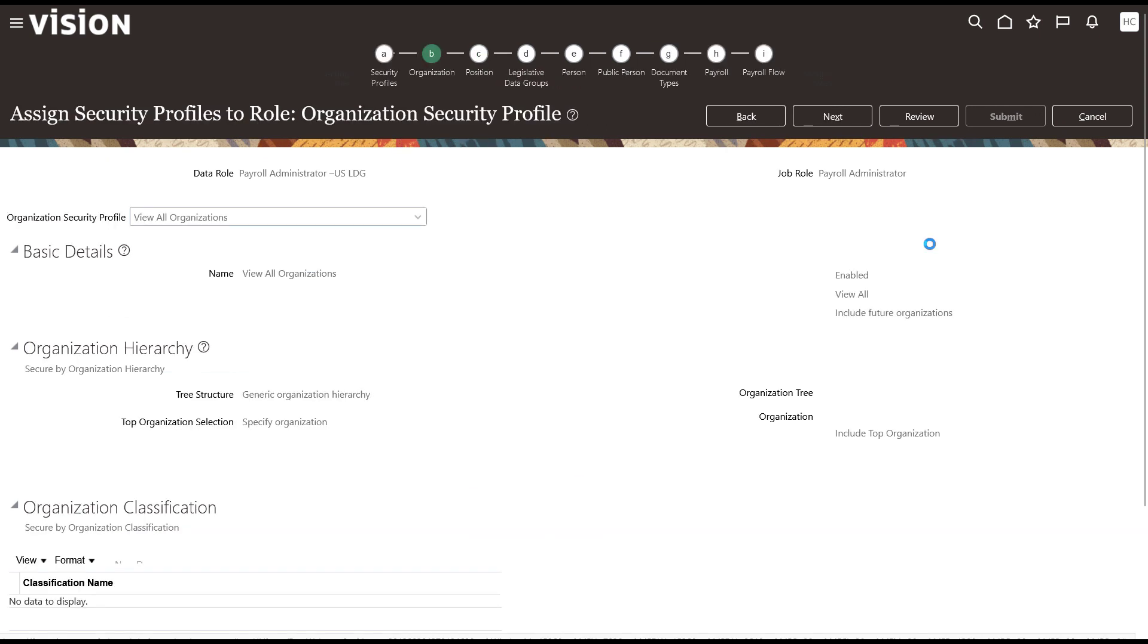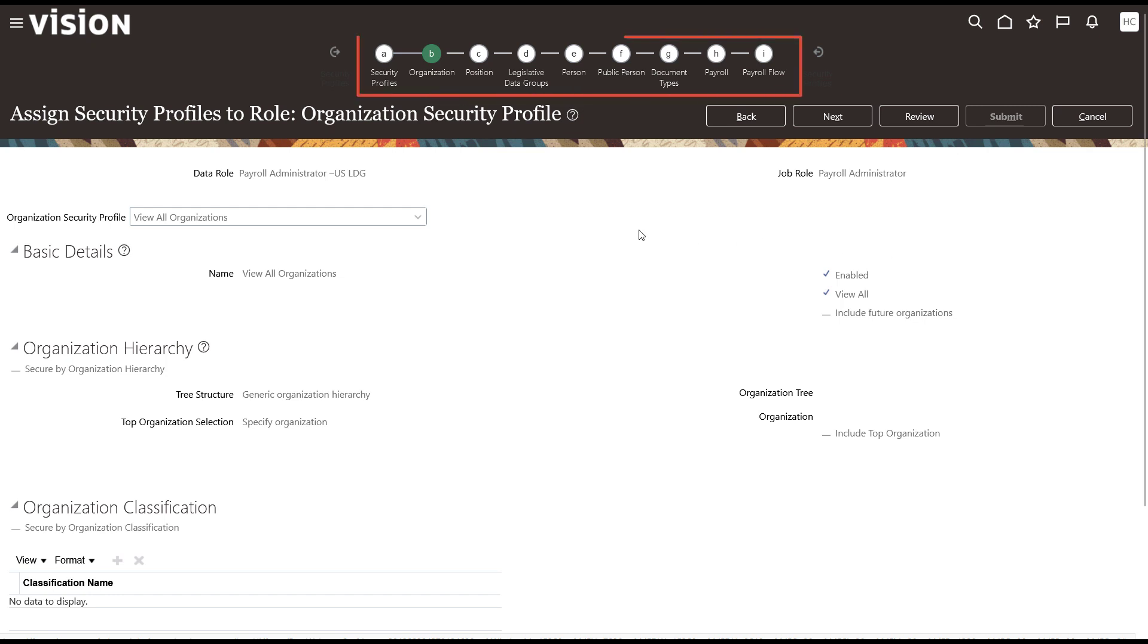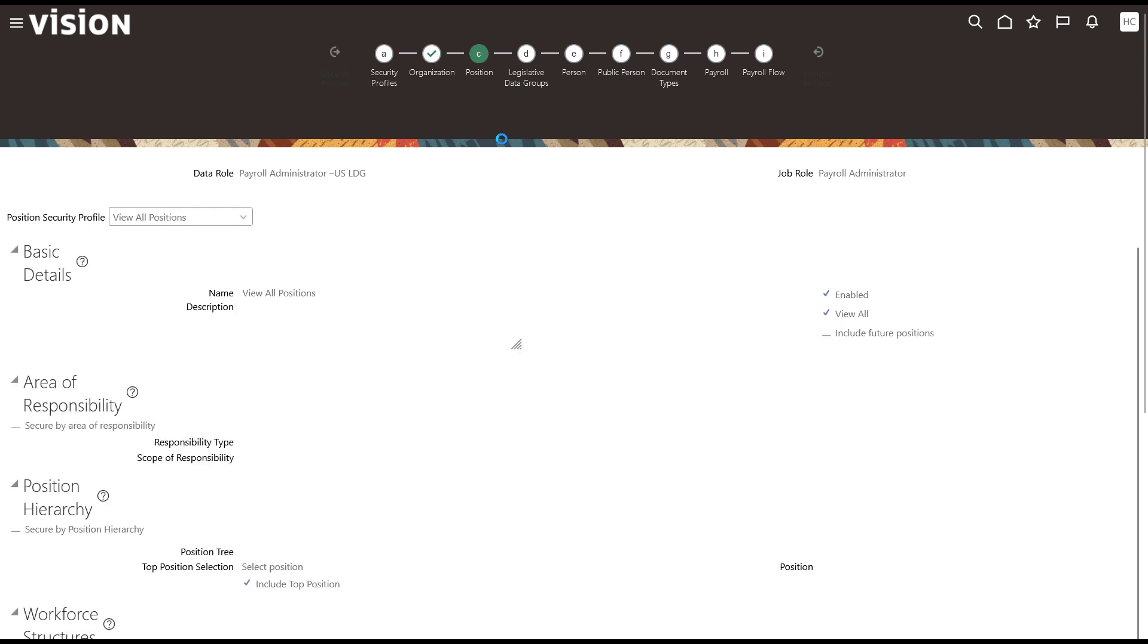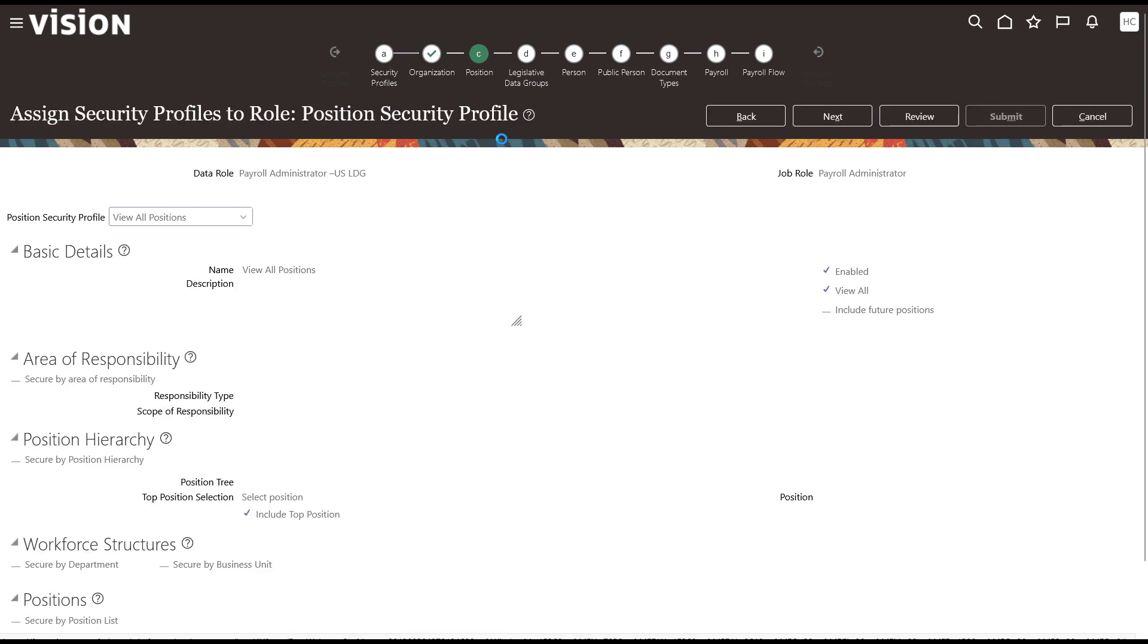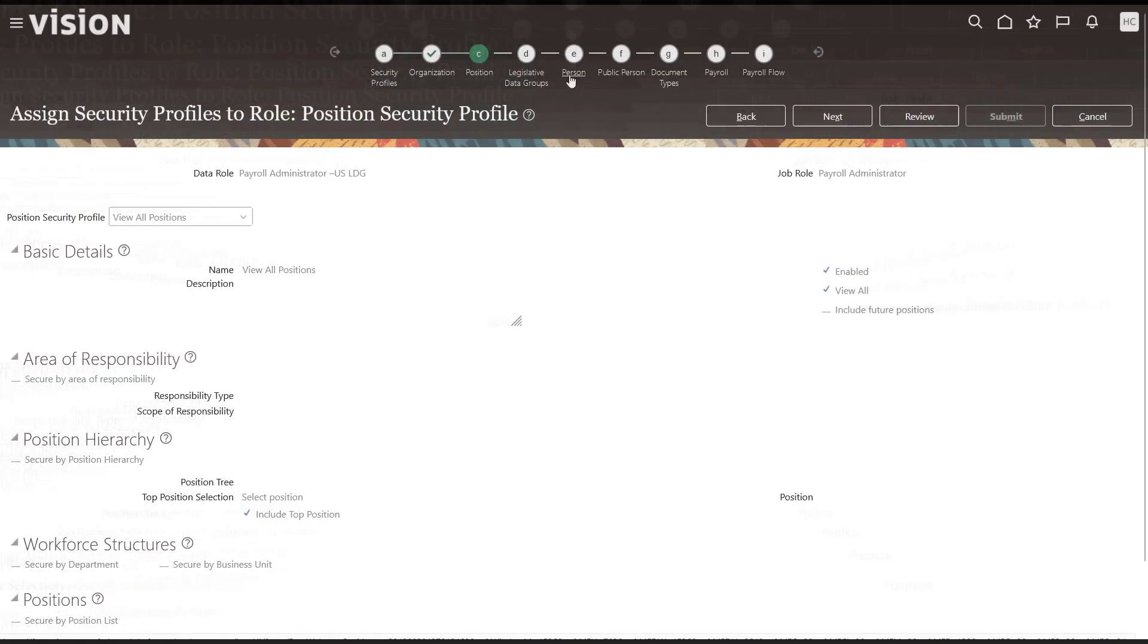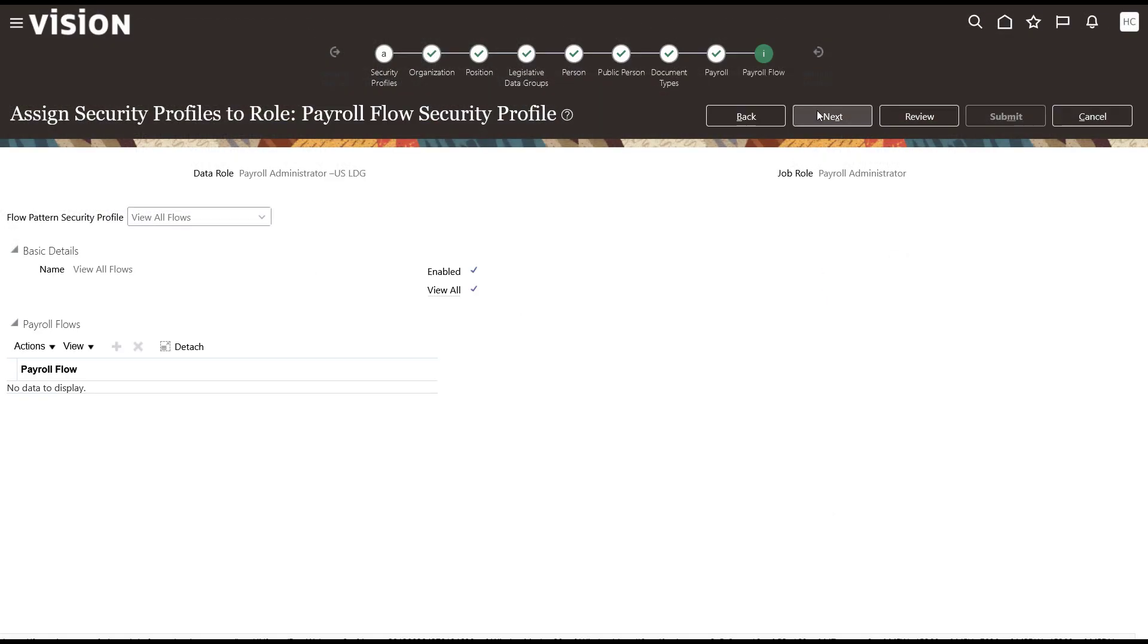Now that the security criteria is defined, you will verify each of your security profile selections. Click Next or click the item at the top to progress through each category, paying close attention to the selections you made earlier. We'll assume all our selections are the way we want them. Click Next.